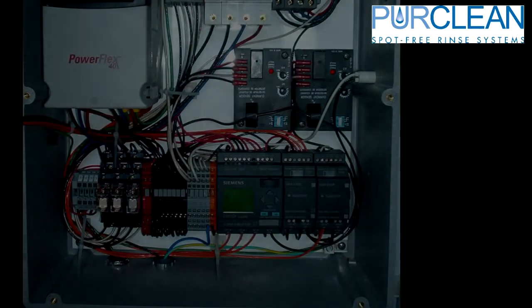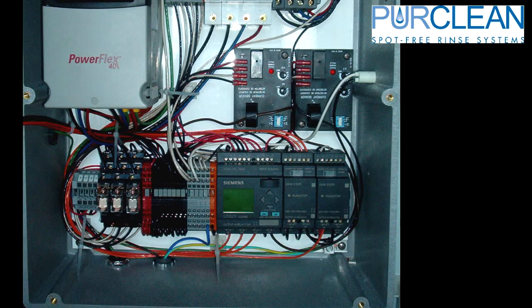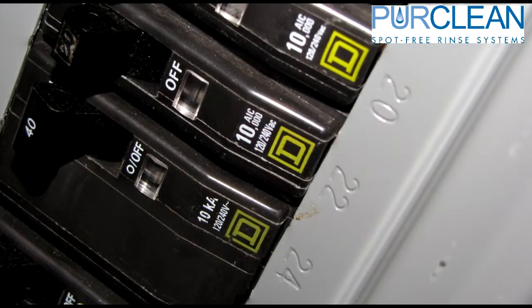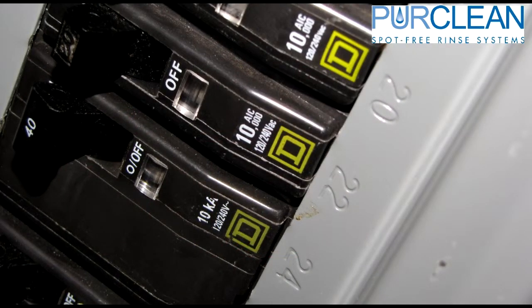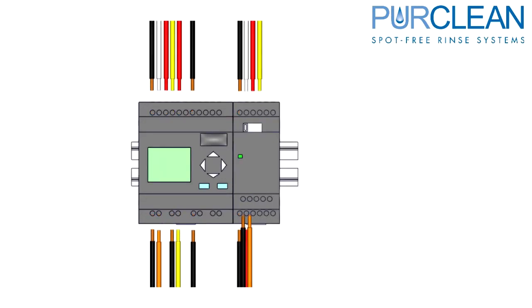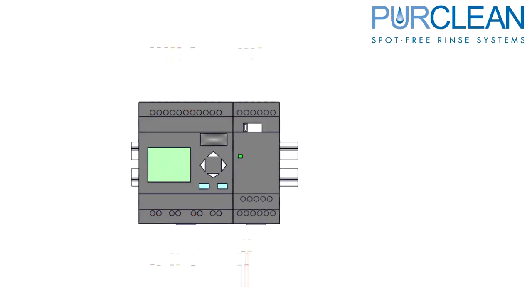When replacing a PLC with an extension or just the extension itself, the steps are very similar. Disconnect all power to the system that you are changing the PLC on. Label and remove all the wires on the top and bottom of the PLC and extension.